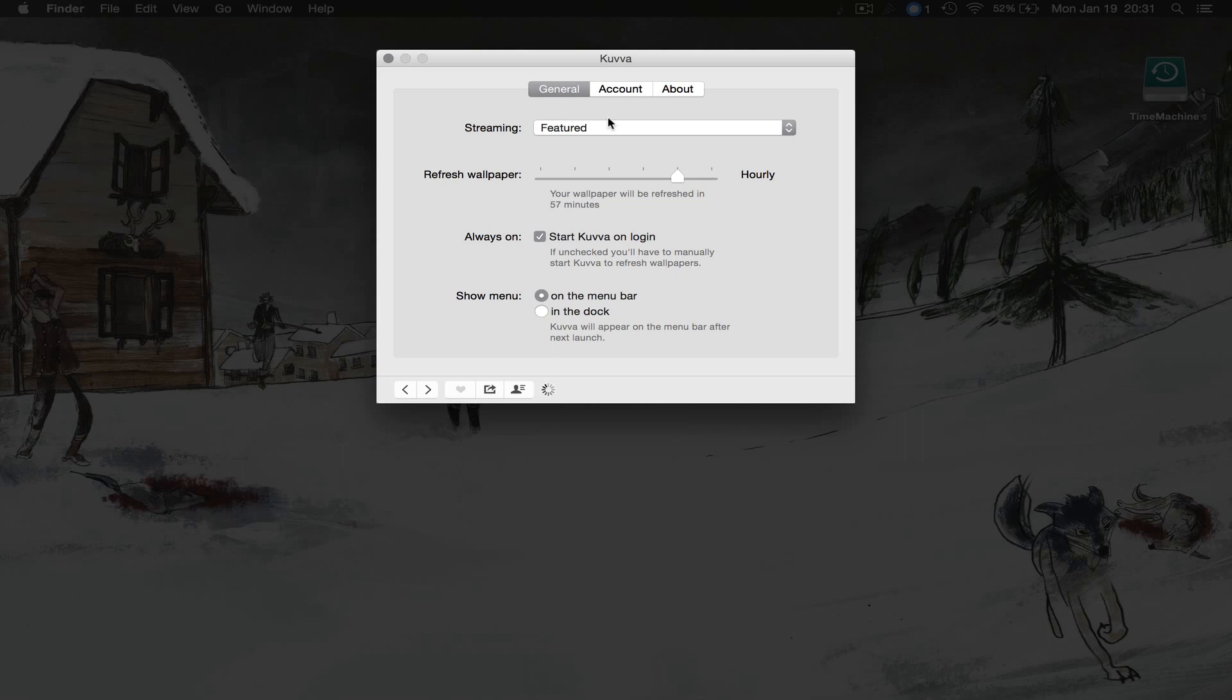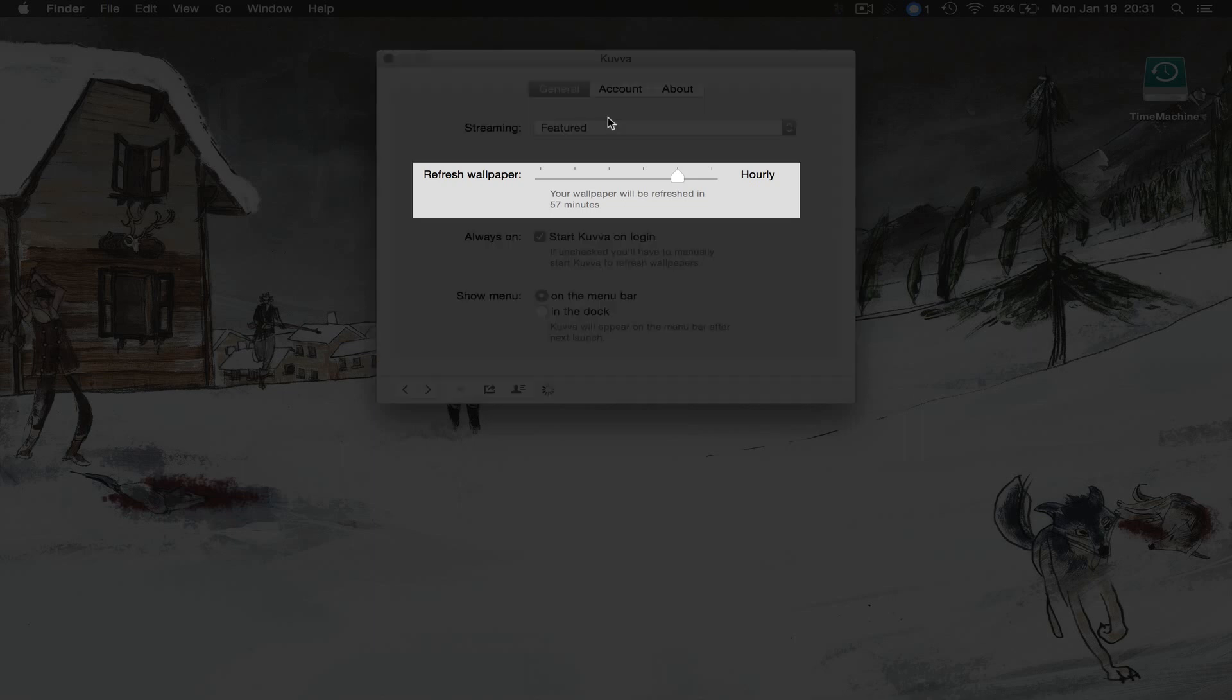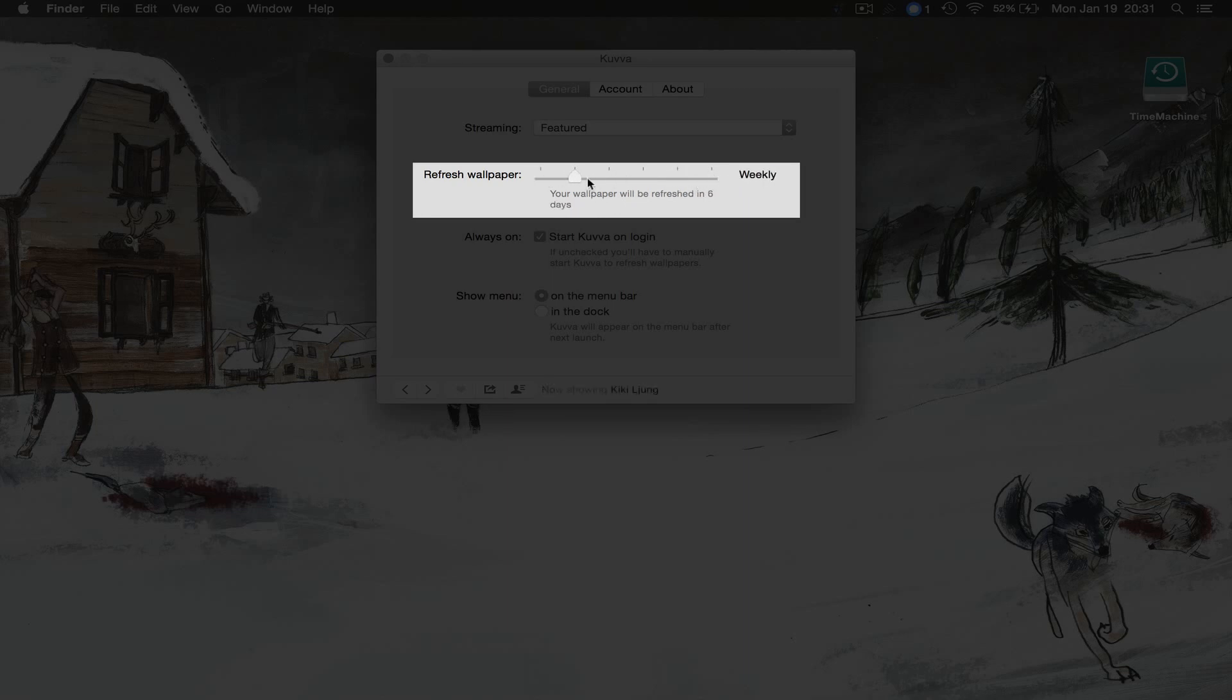The application refreshes the wallpaper depending on the amount of time that you give it. So we can do it either every 30 minutes, hourly, 12 hour, daily, weekly, etc.